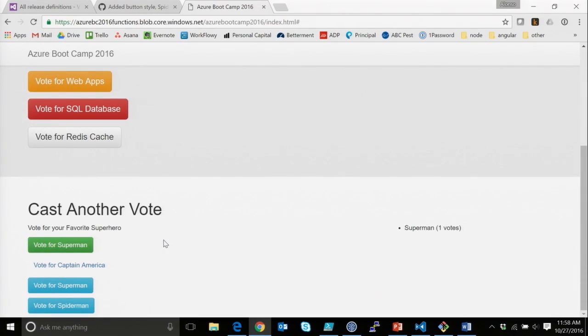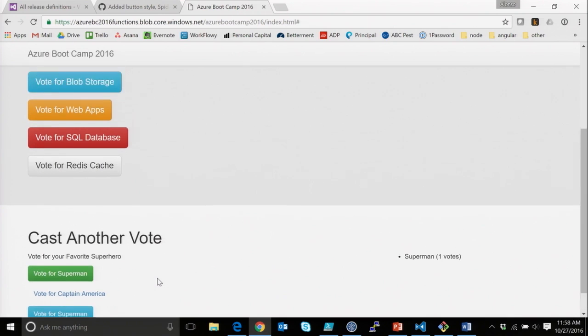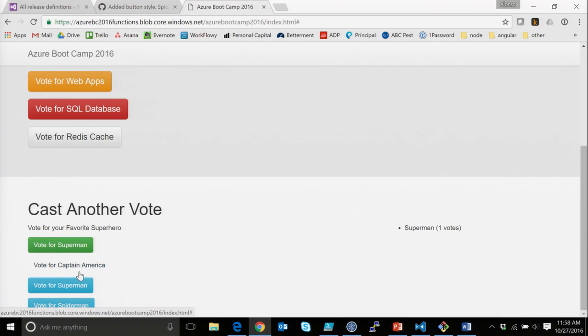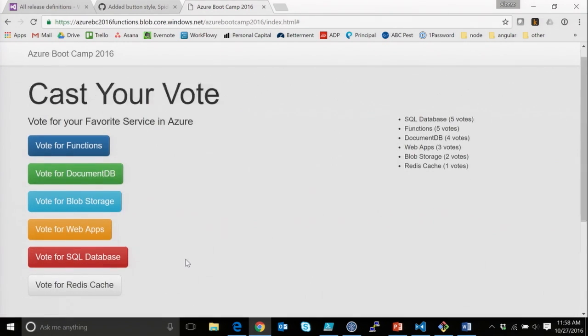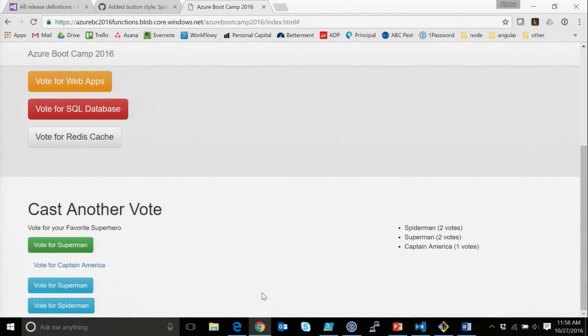Then we've got your guys' votes down here, where it looks like we've got Superman, Captain America. Where did your hello from Grant? All right. But we see Superman being voted for. We see Captain, we can click on these, and we'll see Captain America and Spider-Man coming back eventually, and they're showing up.